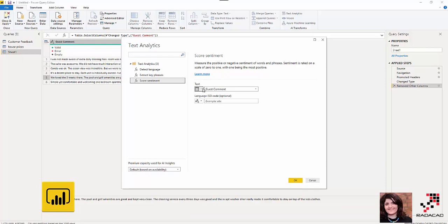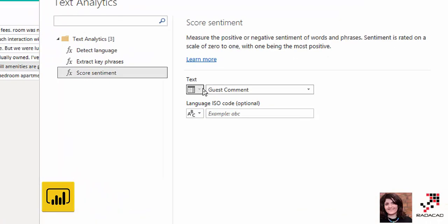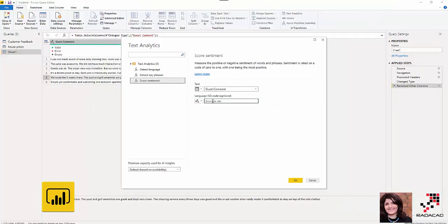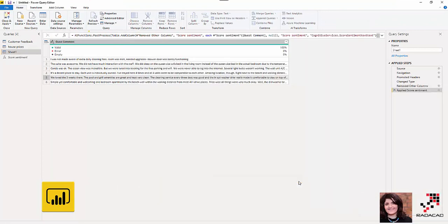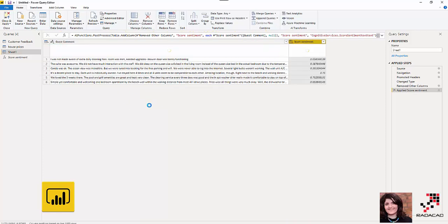I'm going to apply it on the text data, that is Guest Comment. And I don't have any other language here. So if you have other mixed languages like French, Spanish and English, then you should specify the column for each of them. I'm just clicking on OK. It's going to connect to the cognitive services behind the scene that is actually embedded in Power BI Premium and give me a number.